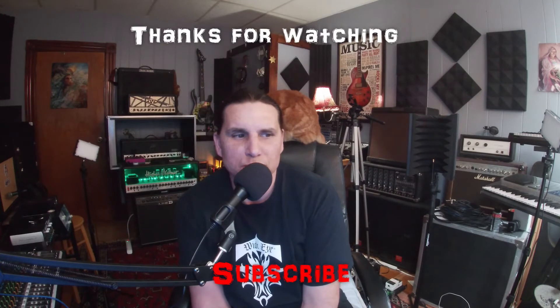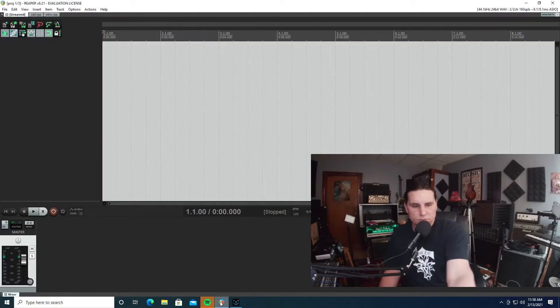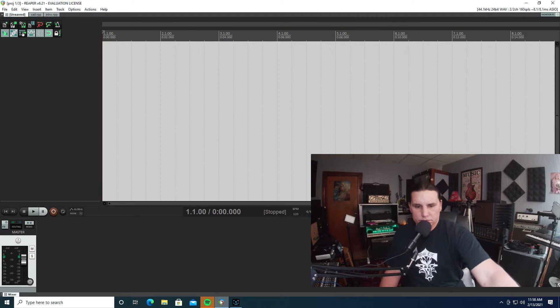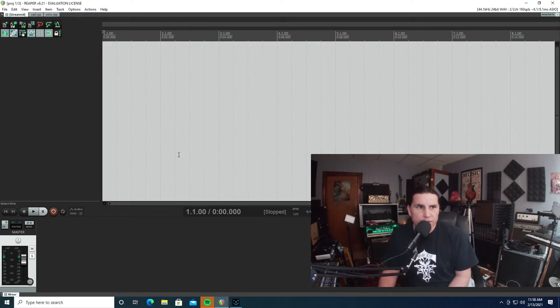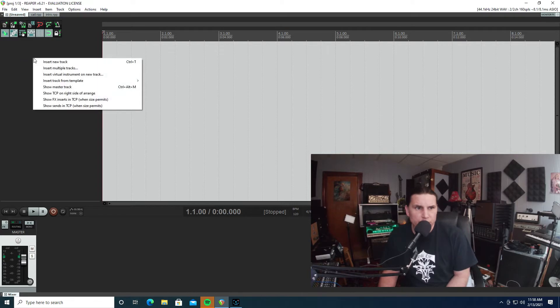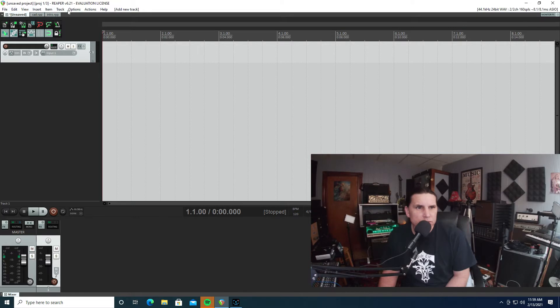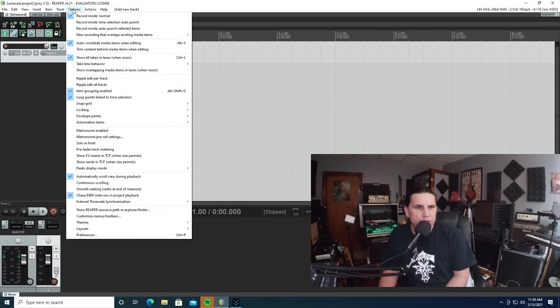Thank you so much, please subscribe to my channel and hit the like button. Okay, so here we are in Reaper. We are going to insert a track and then we are going to go to options... is it options?